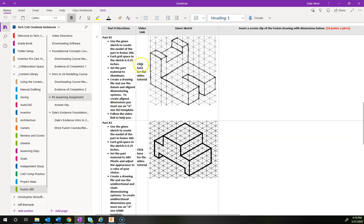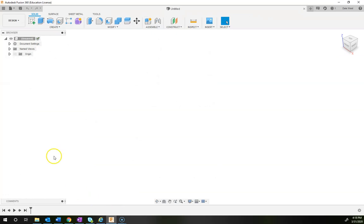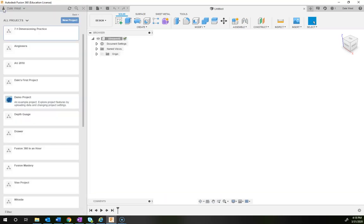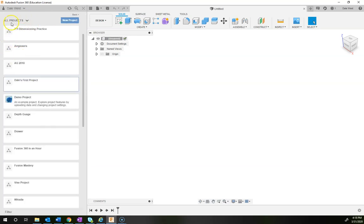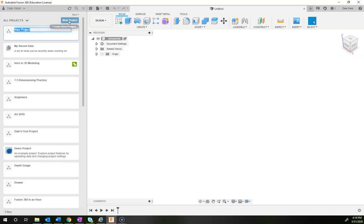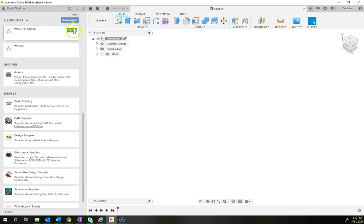Let's get started. The first thing you want to do is open up Fusion and maintain good file management. Click on the data panel, and if you're inside a folder like a project, make sure you click back to home so you're seeing all projects. Let's go ahead and make a new project folder. Since we're talking about e-learning and this is our third project, I'm going to name the folder 'Week 3 E-Learning.'